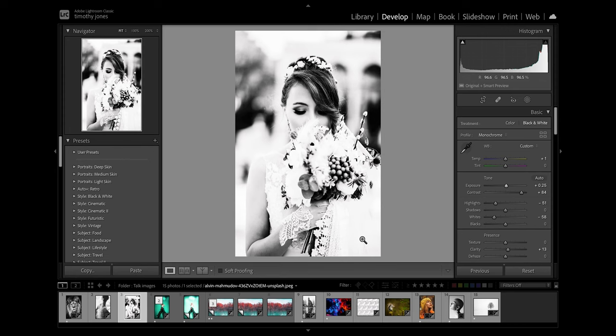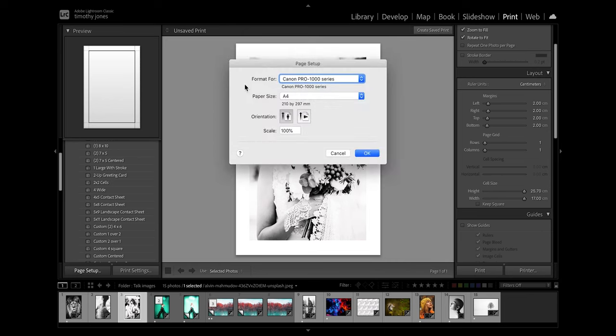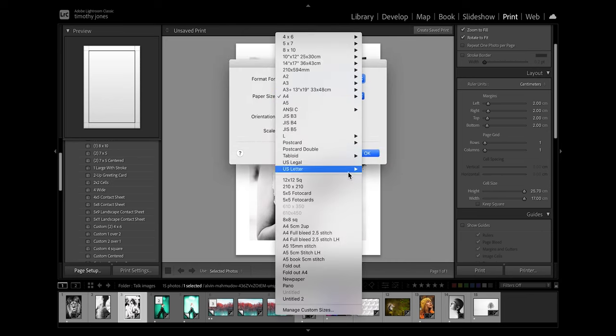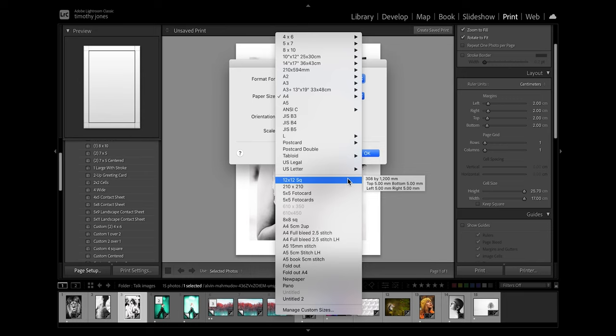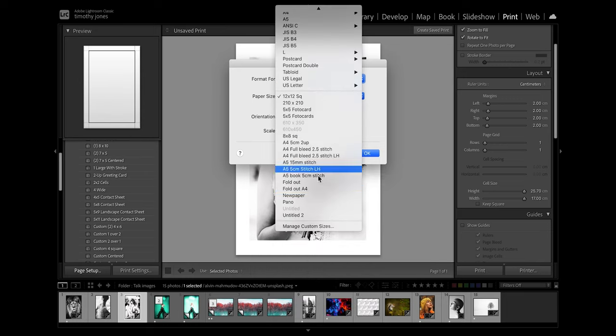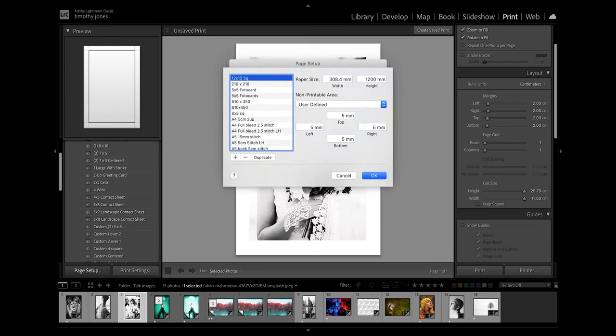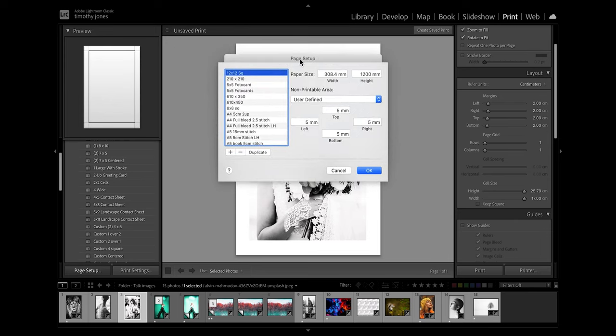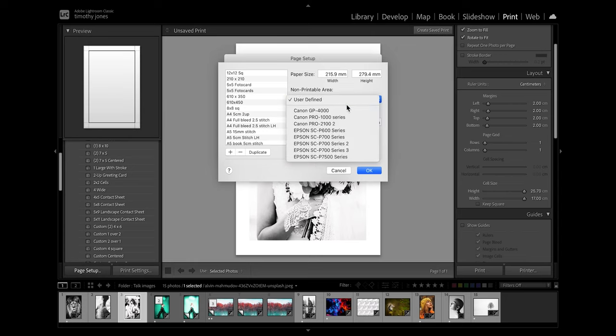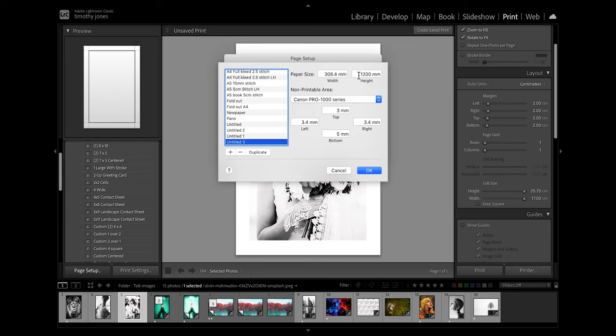So what I want to do is go into the print module and then I'm going to go into my page setup and create a custom paper size. I'm just going to go down to manage custom sizes. So I'm going to create a new size just by clicking on the plus down here, then in the printable area I'm going to define the Pro 1000. Now the width of my paper is 308.4 millimeters and my height is going to be the maximum which is 1200 millimeters.